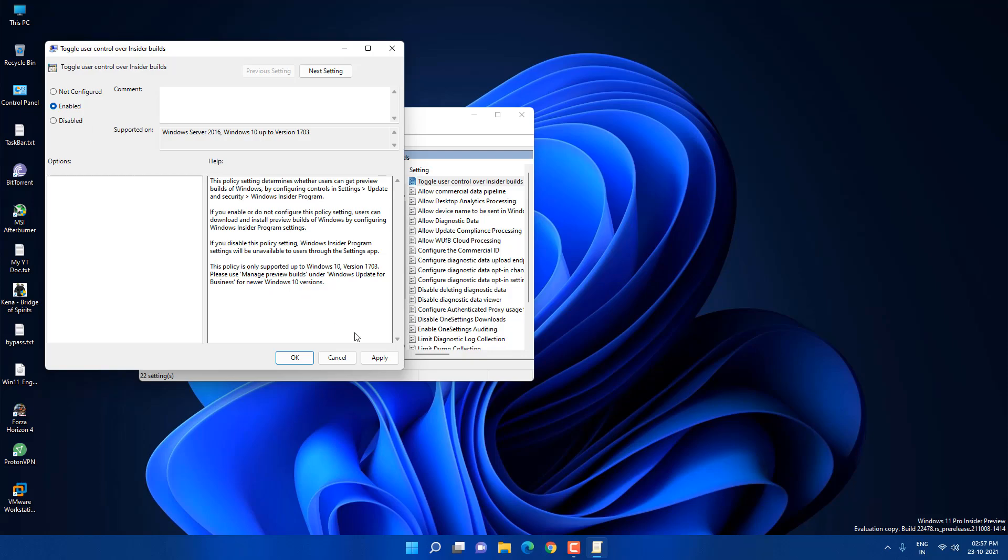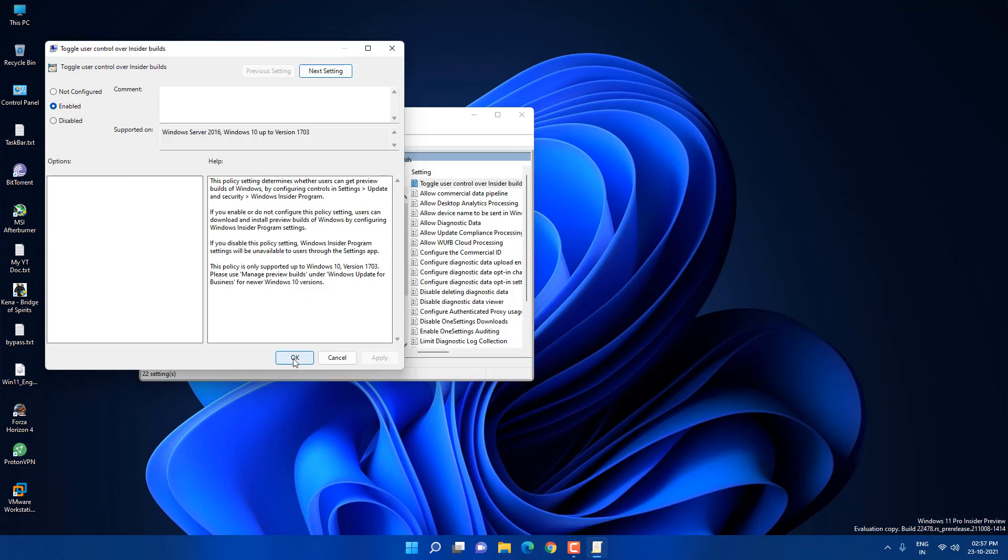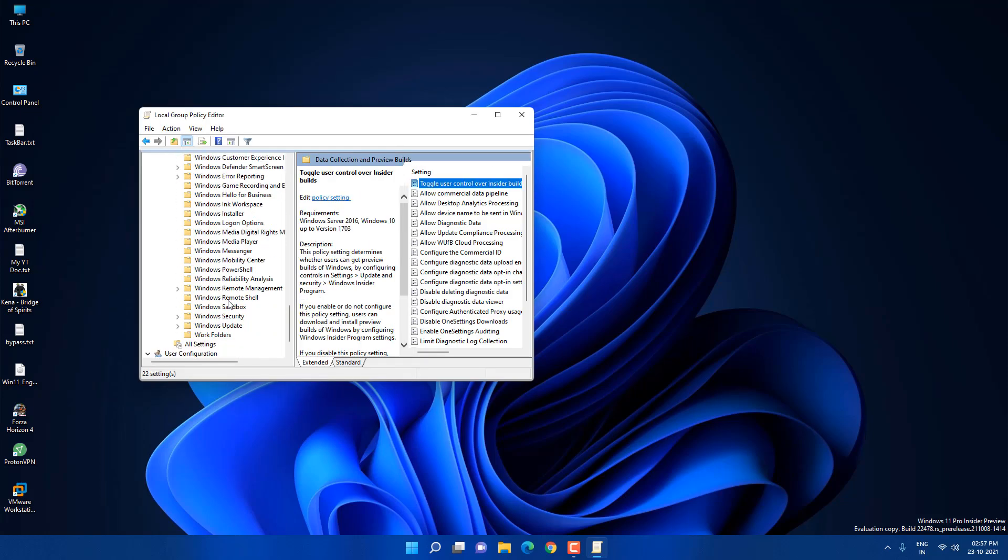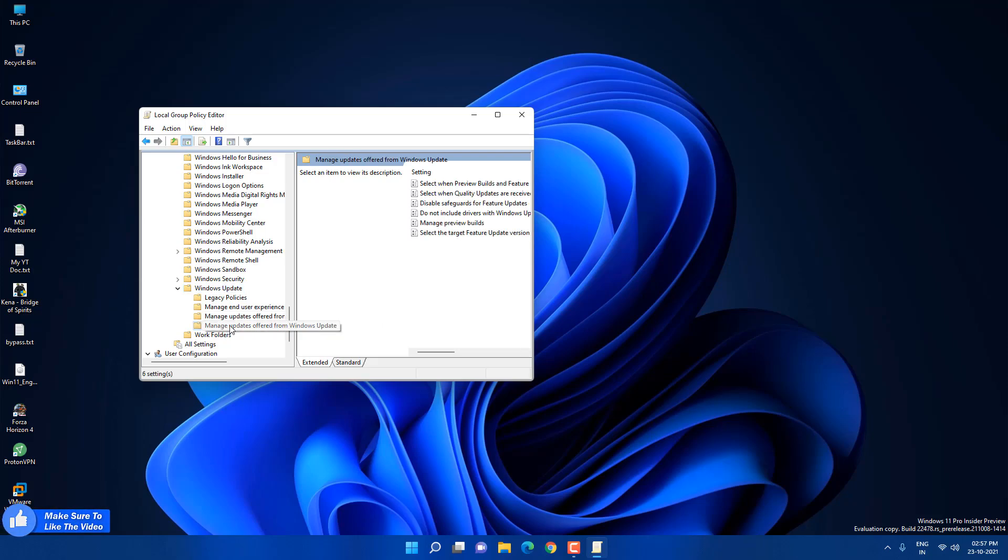Next thing is scroll to the bottom and here you will see Windows update section. Just navigate to this, just click on this manage updates offered from Windows update.